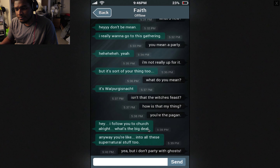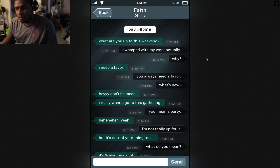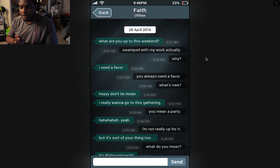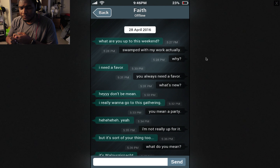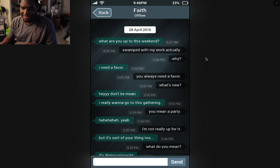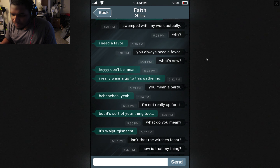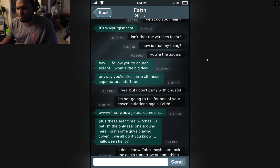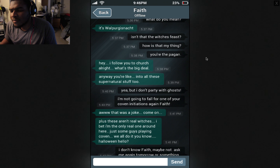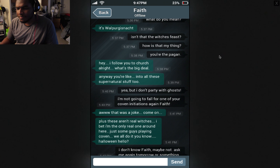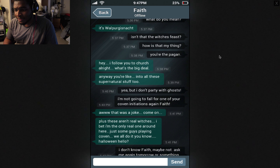Faith. 20th of April — shortly before the disappearance. What are you up to this weekend? Swamped with my work actually. Why? I need a favor. You always need a favor — what's new? Don't be mean. I really want to go to this gathering. You mean a party. Yeah. I'm not really up for it, but it's sort of your thing too. Walpurgisnacht — that's German or something. Isn't that the witch's feast? How's that my thing?